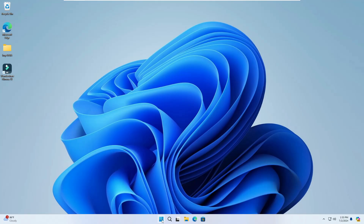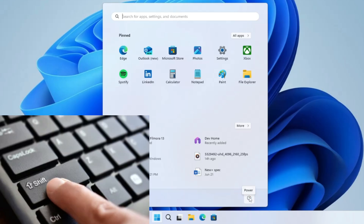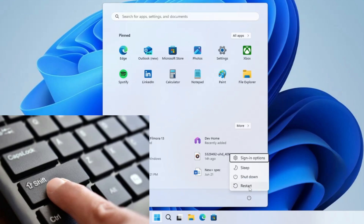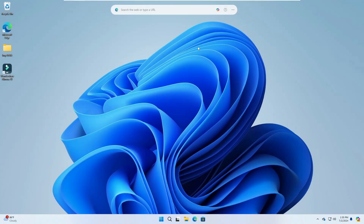If the first method doesn't work and you're not able to open Settings, click the Windows icon again. On the right-hand corner you'll find the Power icon. Press and hold the Shift key on your keyboard, then click the Power icon and click Restart. You can then release the Shift key — this will take you to the advanced startup options. This is one of the easiest methods as it only takes a few steps.